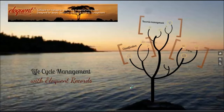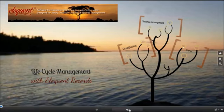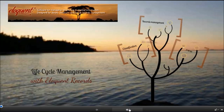Welcome to this webinar on lifecycle management with Eloquent Records. My name is Maria Robinson, and I'm an archives and records consultant at Eloquent Systems. We provide a web suite of knowledge management applications, which include library, archives, records, and museum applications. All four are web-based, and they integrate closely to provide the fullest possible range of knowledge management functionality.